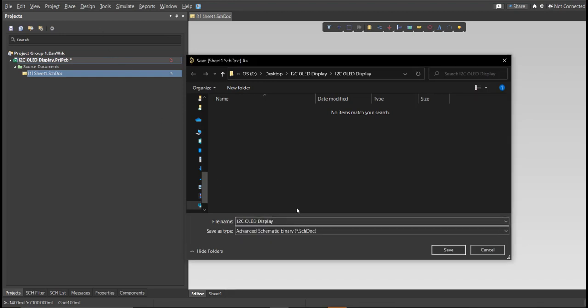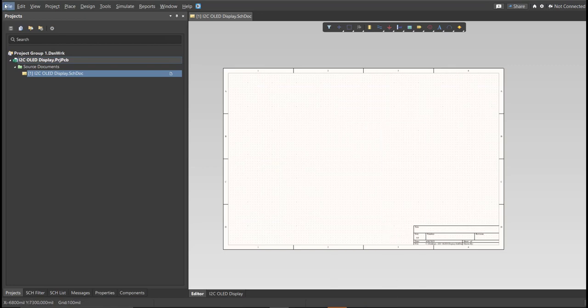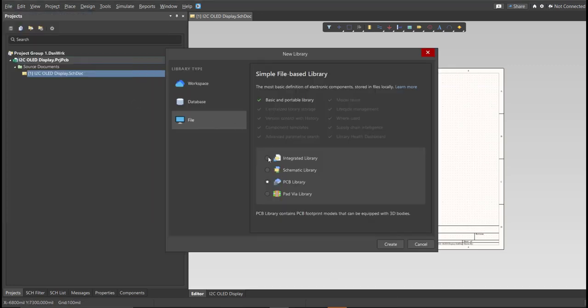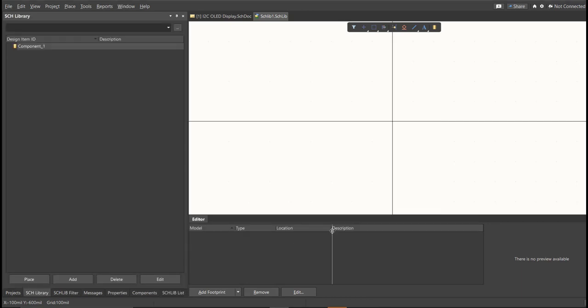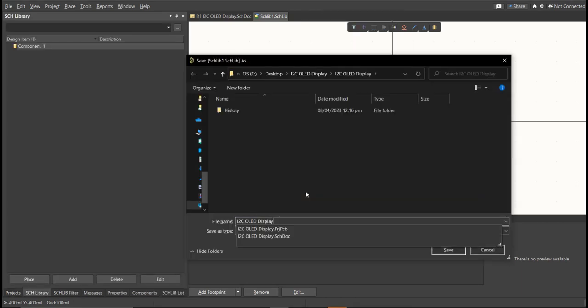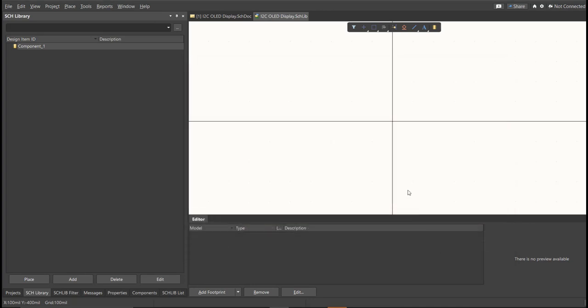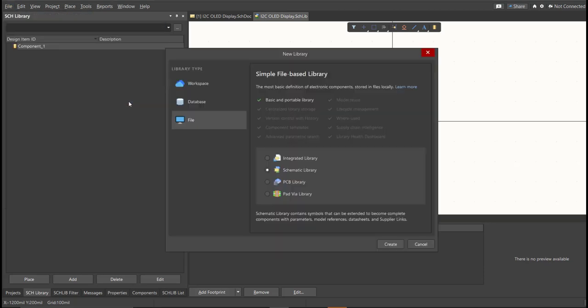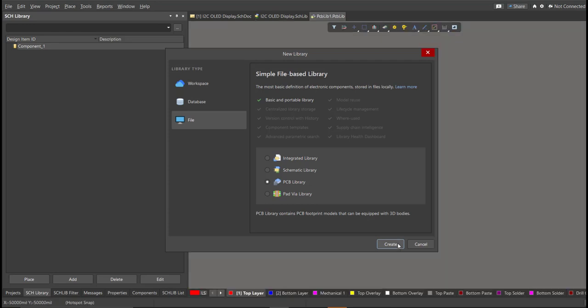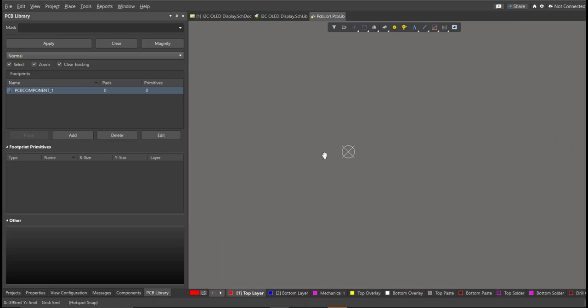Next, we're going to create a library. Click on File, New, Library, then Schematic Library. Save again this one. Next, PCB library. Click on File, New, then Library, then PCB Library. Save again this one.